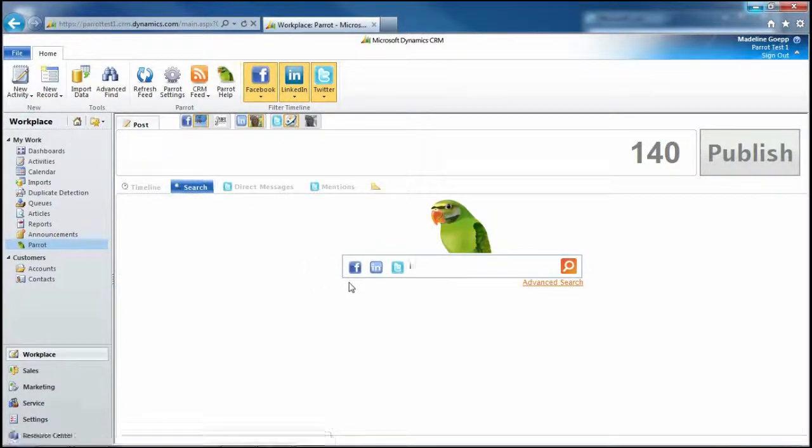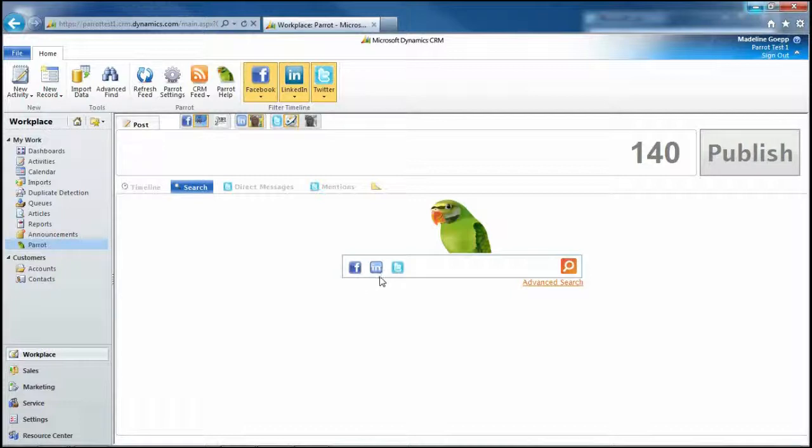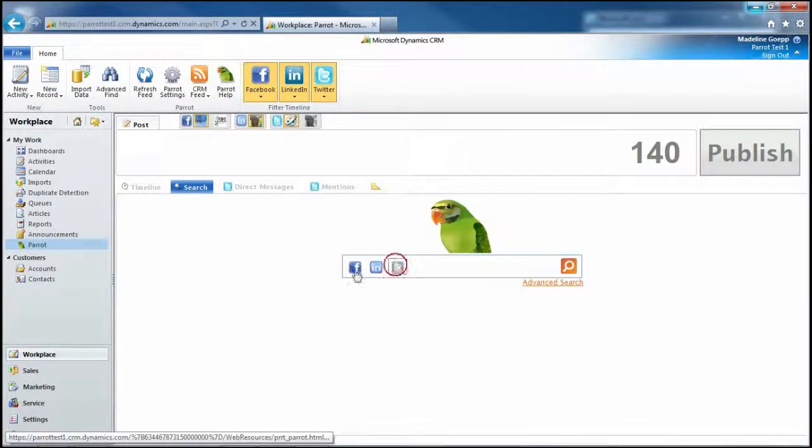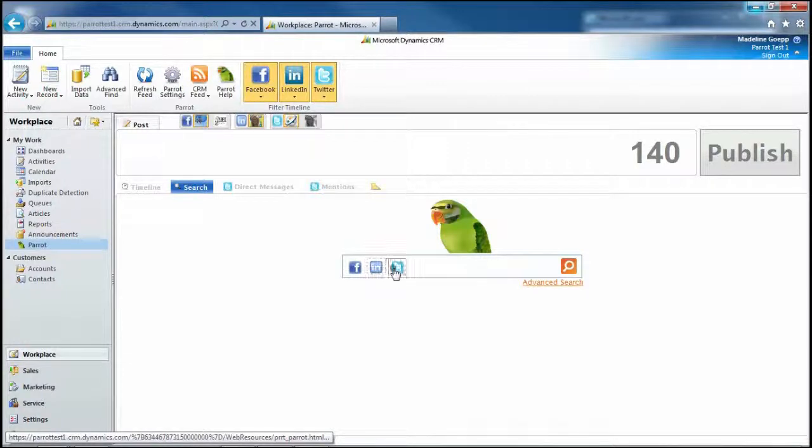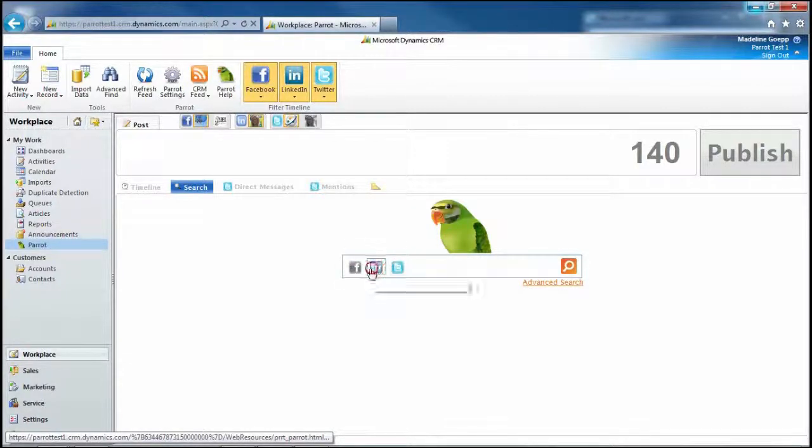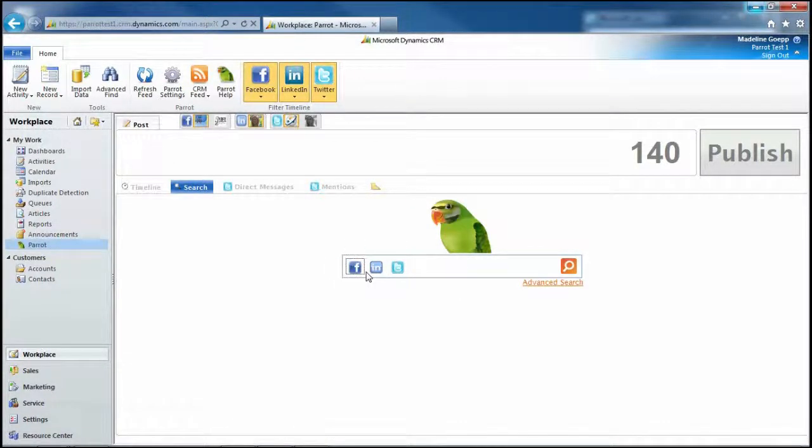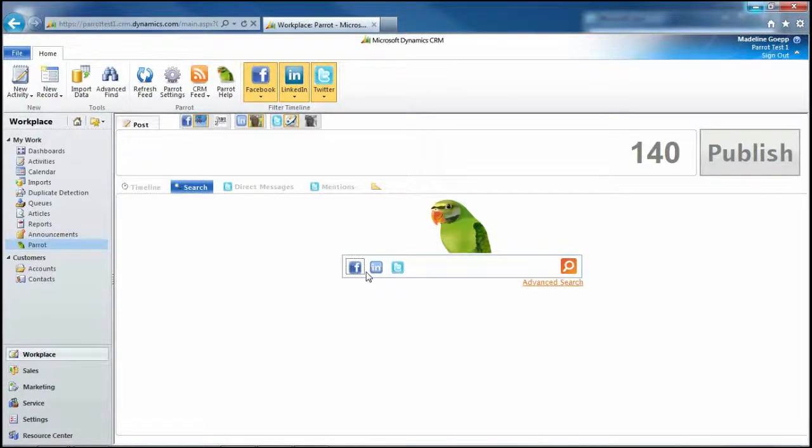Right now, I have it set up to search in Facebook, LinkedIn, and Twitter. I can unclick any of these in any combination I would like to search for whatever I may like in whatever site I may like.